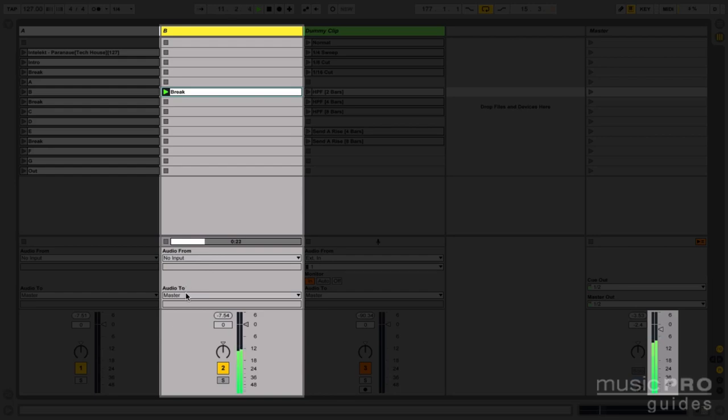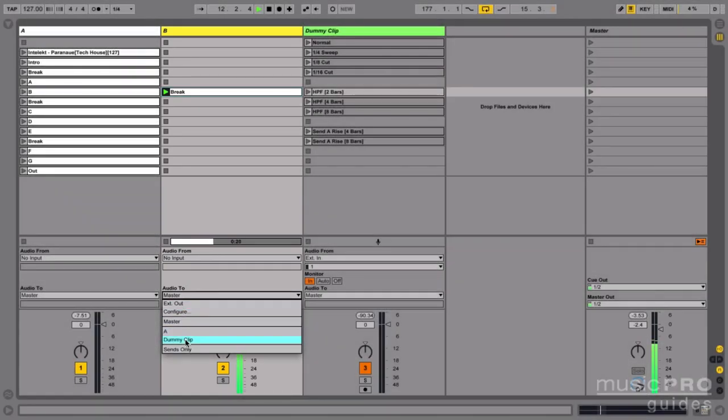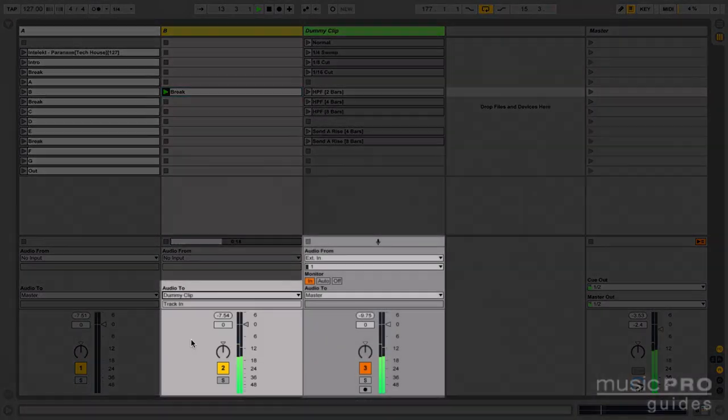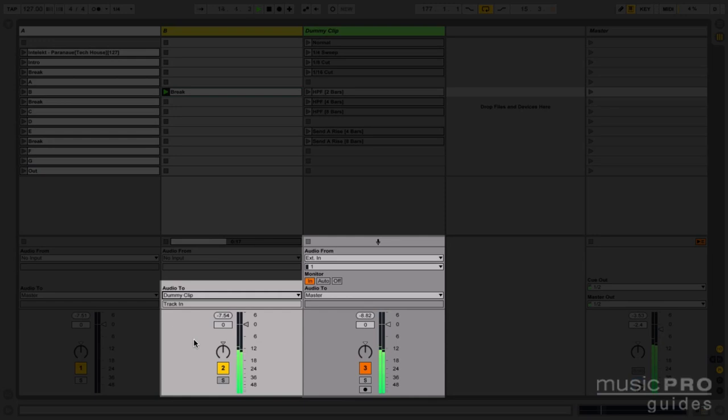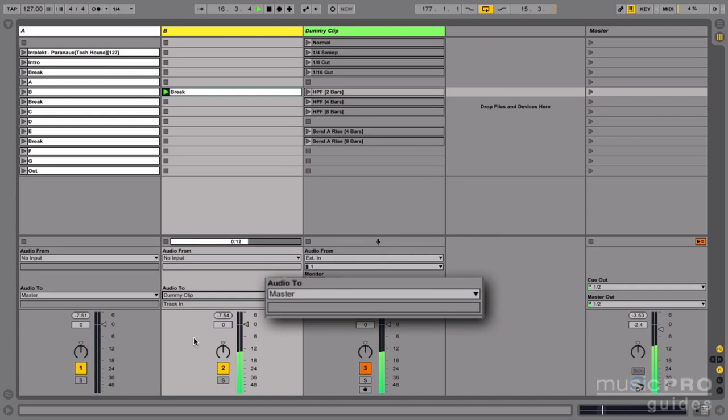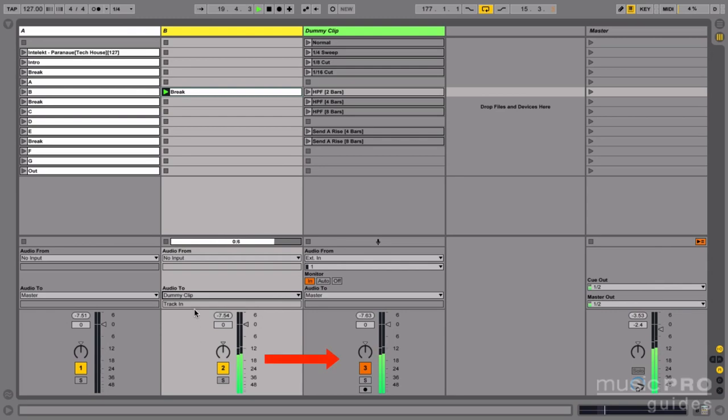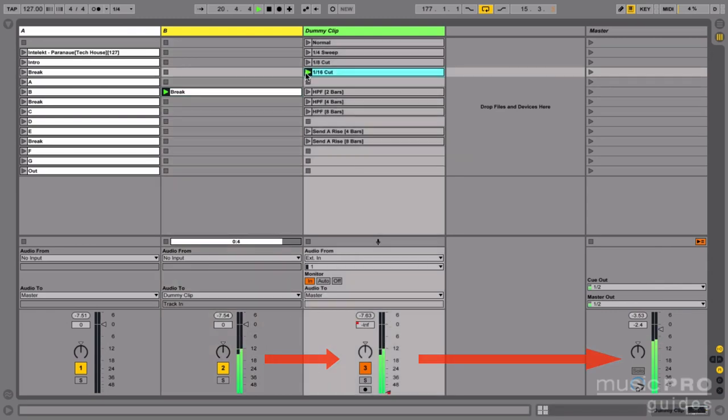But I'm going to change this to dummy clip. Now it's being sent to the dummy clip track. The dummy clip track says master so this audio is being sent to the master. In the end it's still going to the master channel but it's making a little path through the dummy clip track before it gets there.